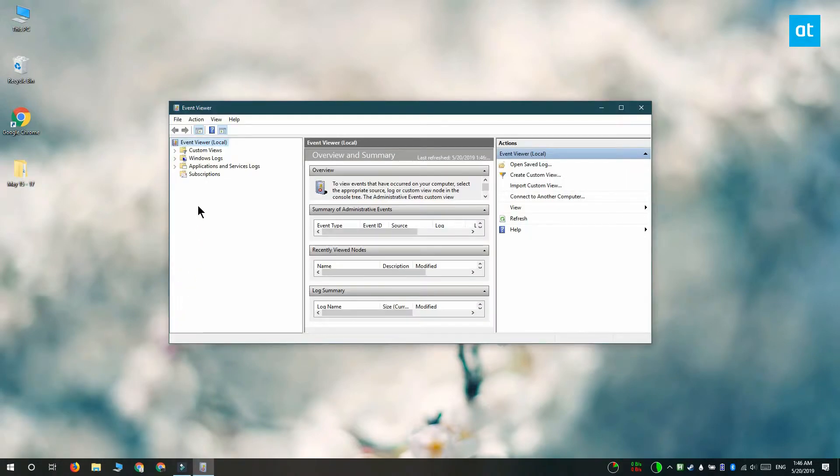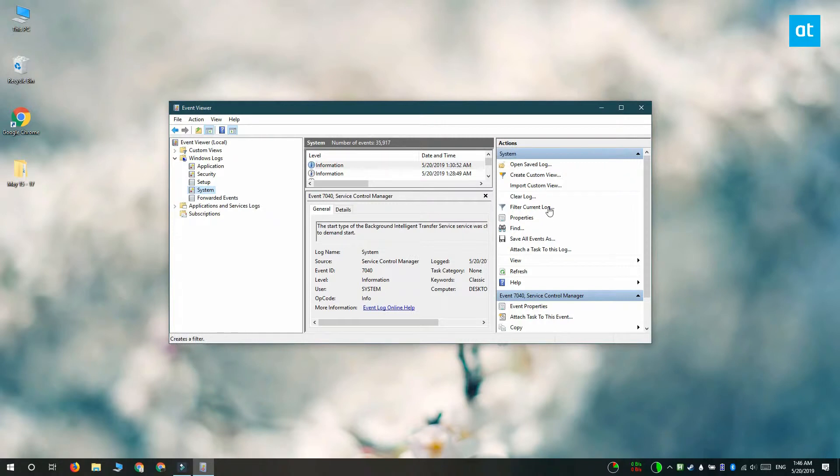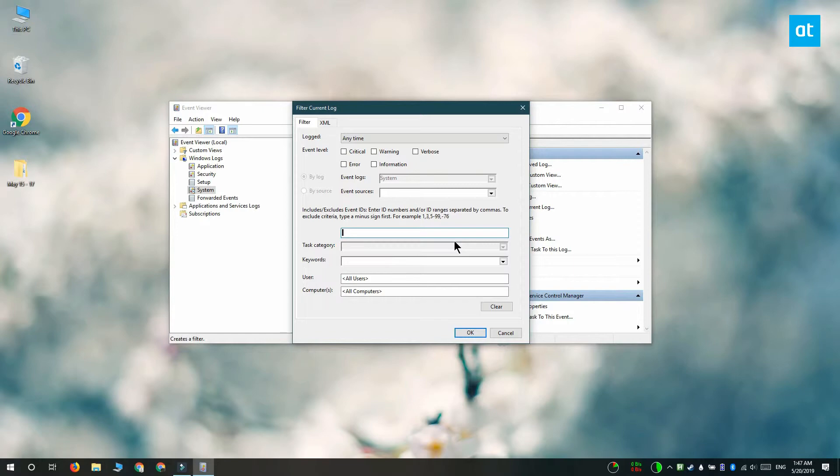In the column on the left, expand Windows logs and select system. Look at the column on the right and you'll find an option to filter the current log. Click filter current log and then look for the all event IDs box. This is where you enter an event ID to view all the log events that correspond to it.